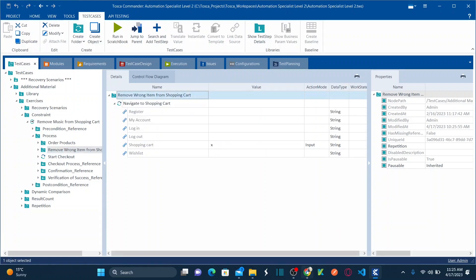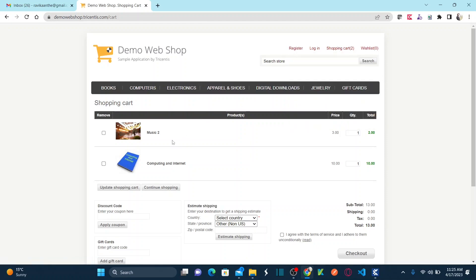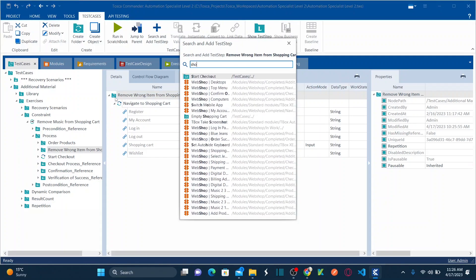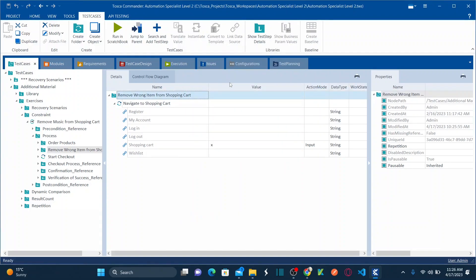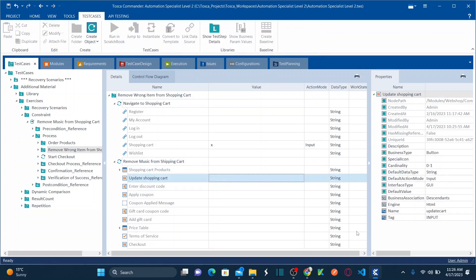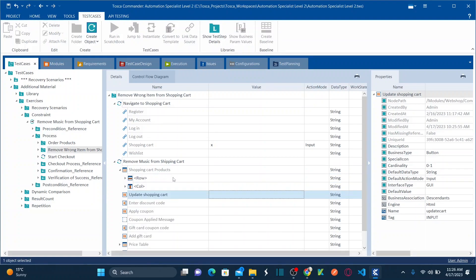In the 'Remove wrong item from the cart' folder, I'm first clicking on the shopping cart. Now I need to remove the Music 2 product with $10. To do that, let me add a Shopping Cart module. I'll add the shopping cart module and rename it 'Remove music from shopping cart.' Now let's see how to remove the correct music item even though there are two duplicate music entries.